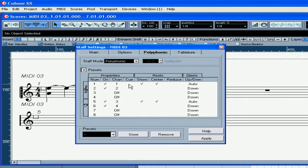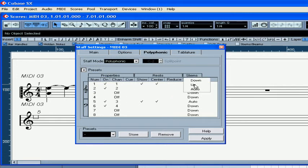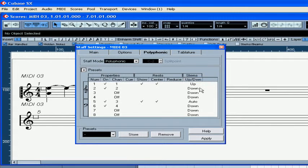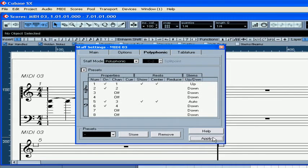Q makes the notes look smaller. These three columns let you choose how rests will appear. And here you can decide the stem direction — up or down. Click Apply.